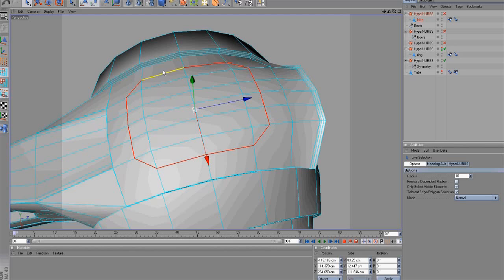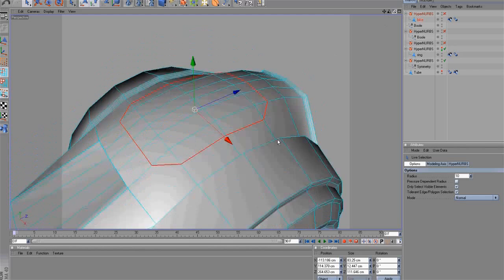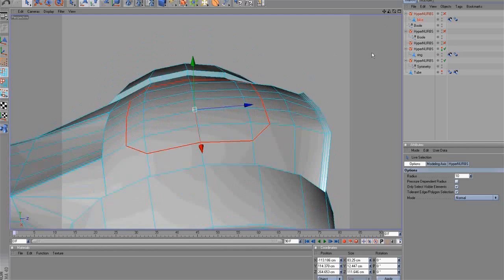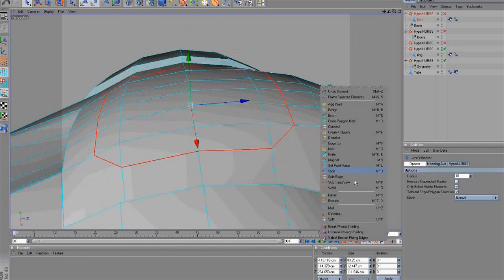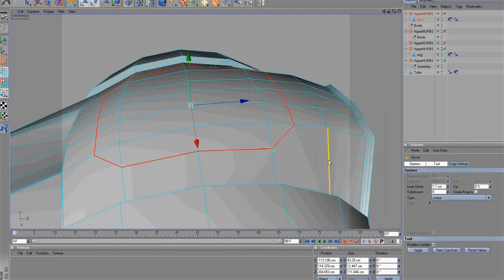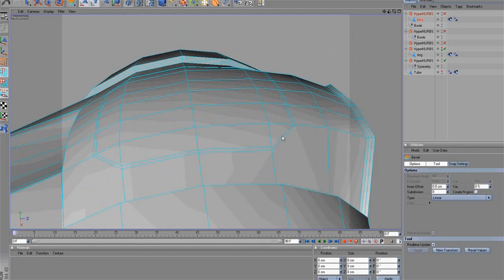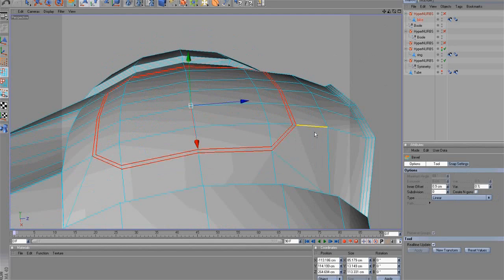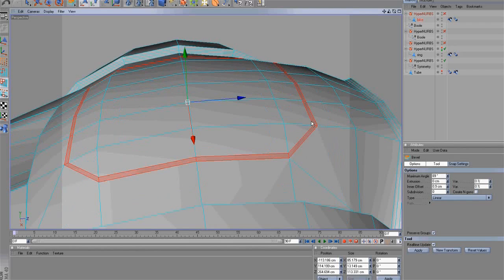Next, select the path polygons. Select the bevel tool and create new polygons like this. To continue, select the new polygon.